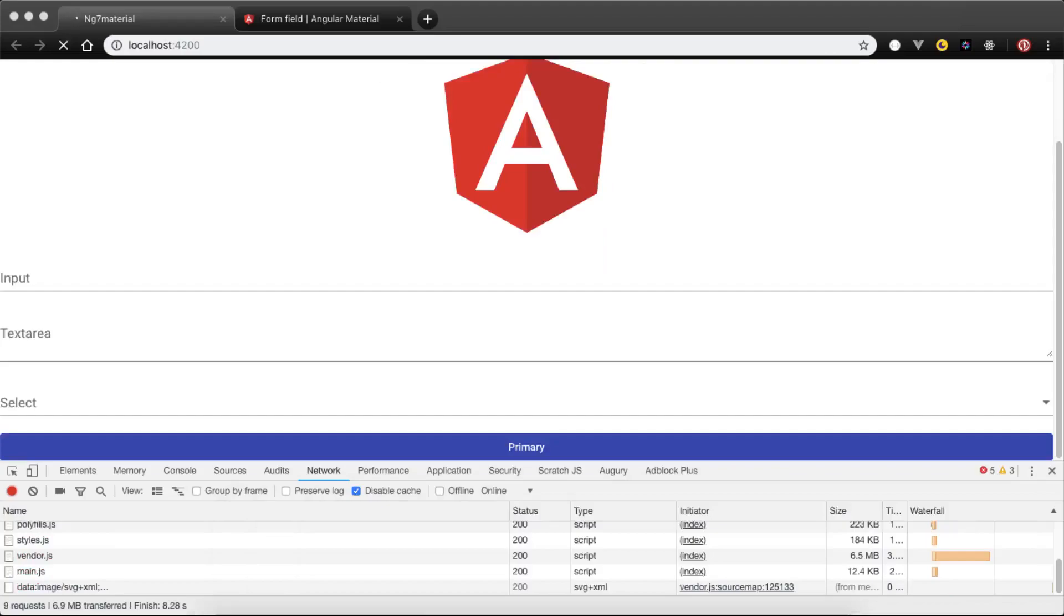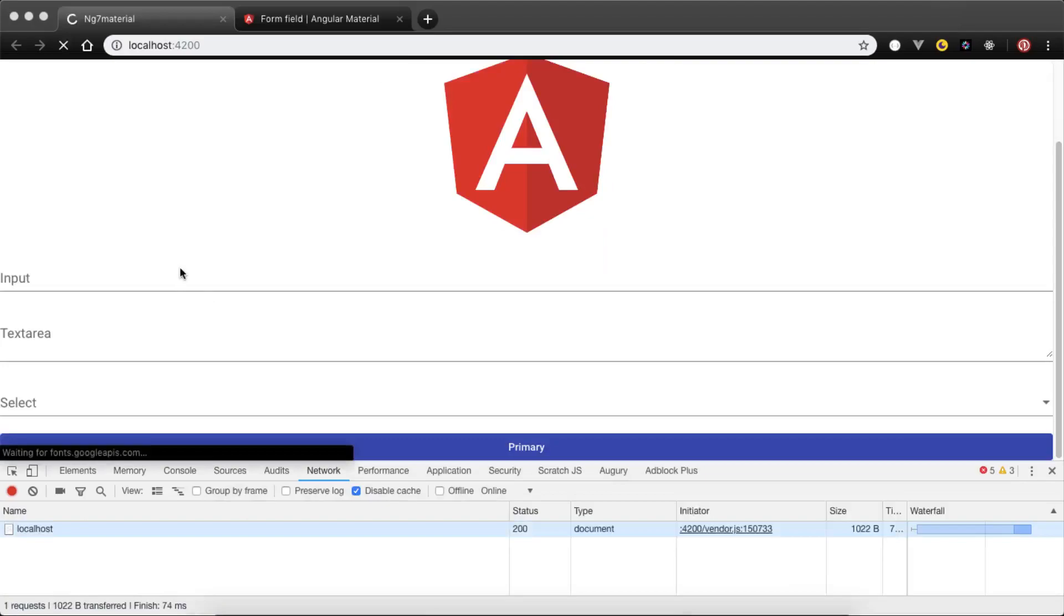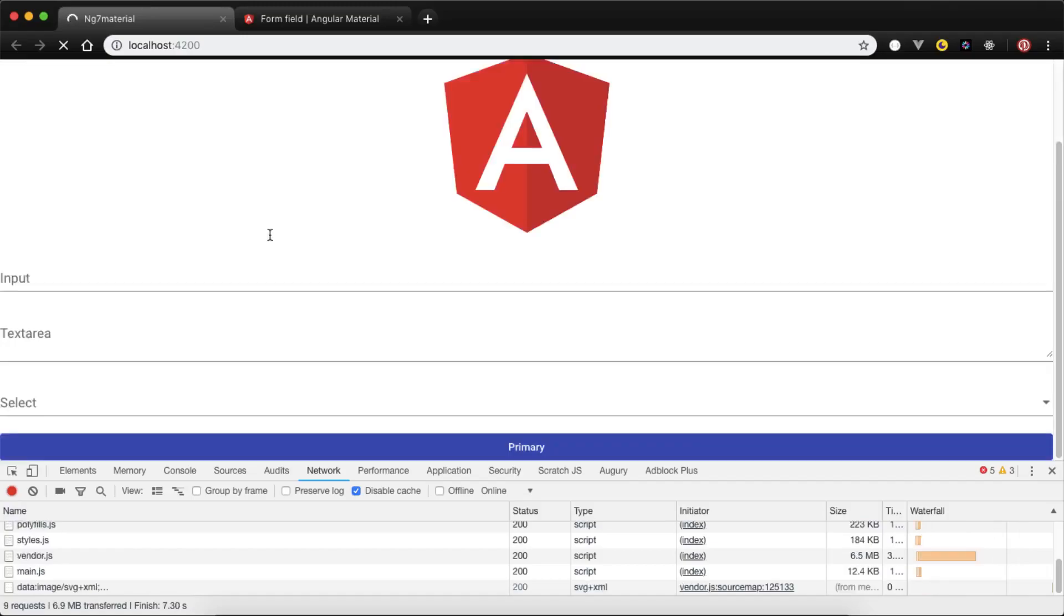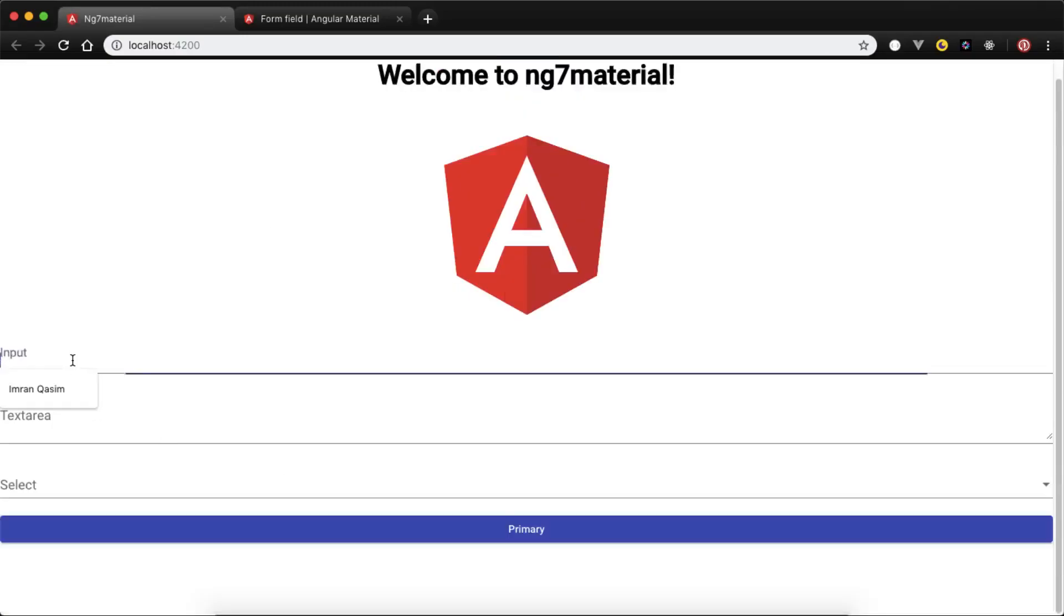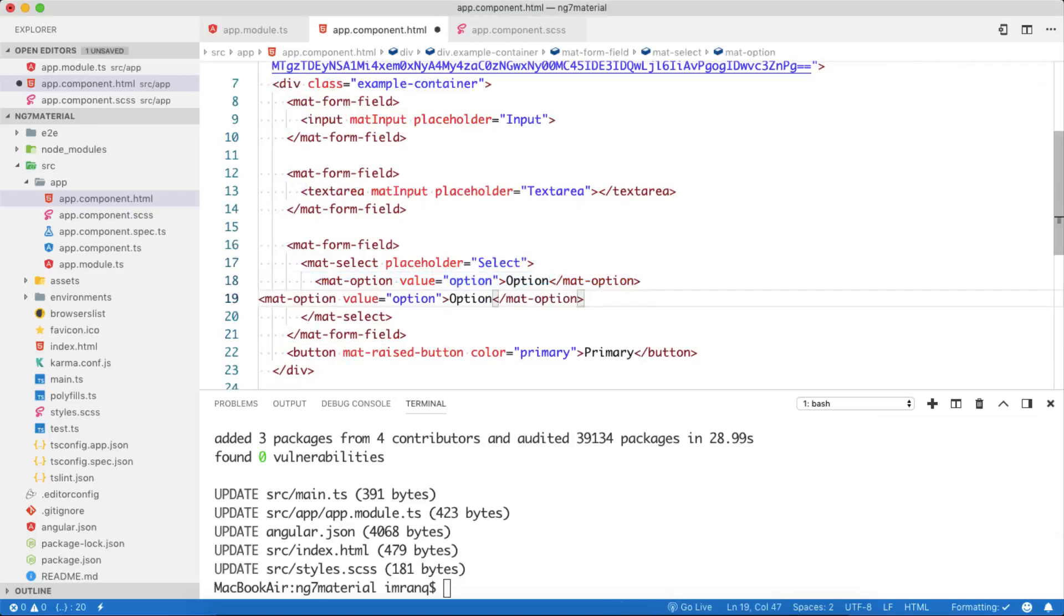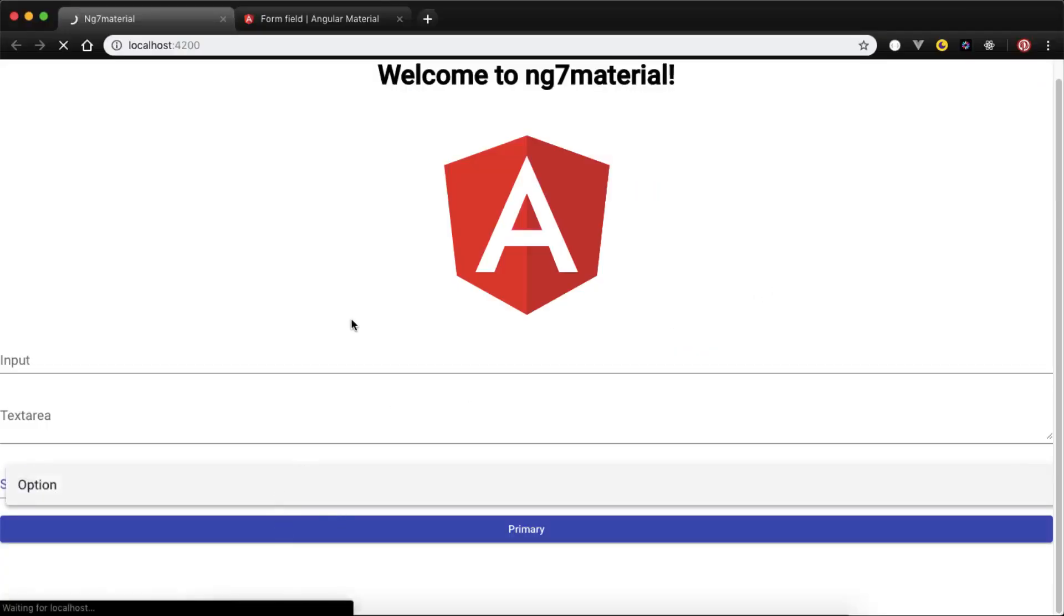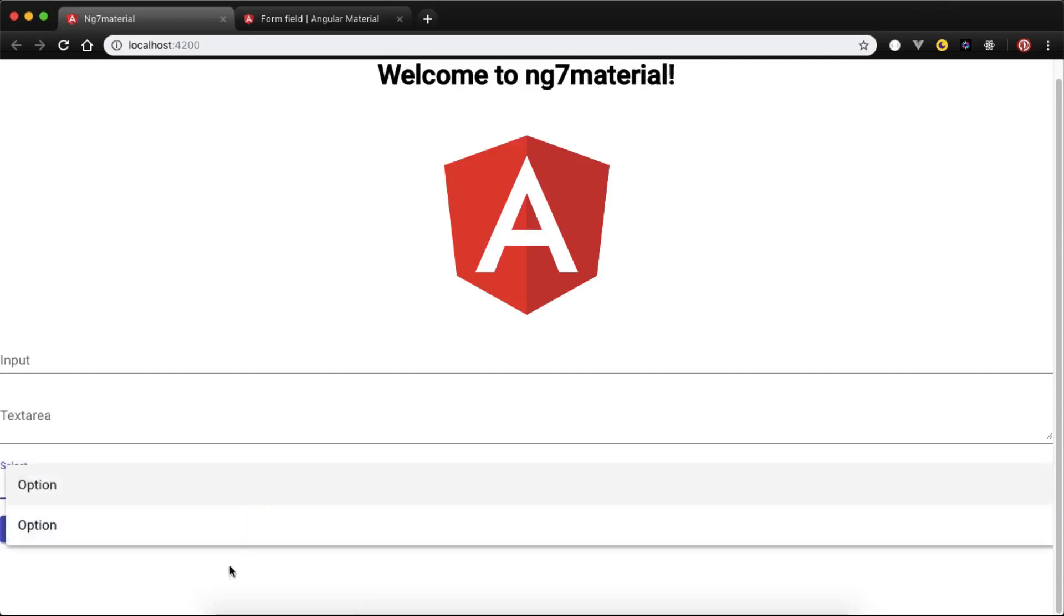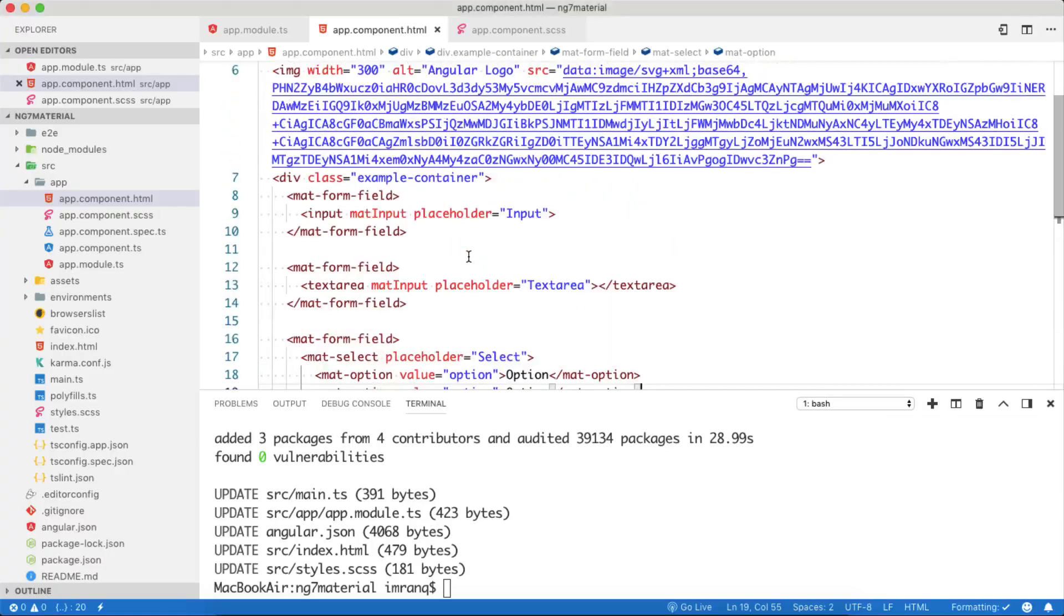So guys, after refreshing the page, after restarting our ng serve command, you can see we have successfully implemented our Angular 7 Material form design. Now it looks prettier. You see now it's working fine, and we can further style it as we like and change any settings which we don't want. We can add more options here. It will update more options inside this one. You see now we have two options here.